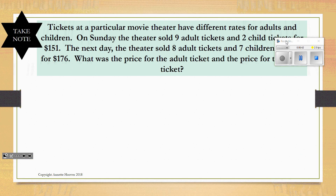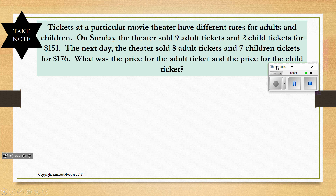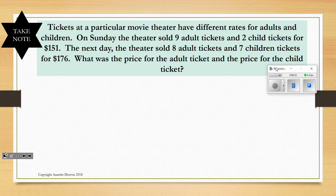Another example: tickets at a particular movie theater have different rates for adults and children. On Sunday, the theater sold 9 adult tickets and 2 child tickets for $151. On Monday, the theater sold 8 adult tickets and 7 child tickets for $176. What was the price for the adult ticket and the child ticket? We have 2 different days, so we make an equation for each day. On Sunday: 9A plus 2C equals $151. On Monday: 8A plus 7C equals $176.